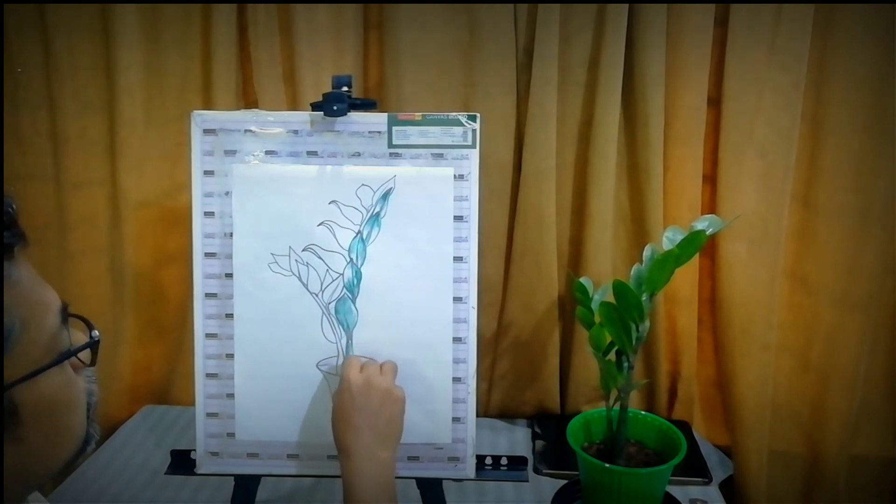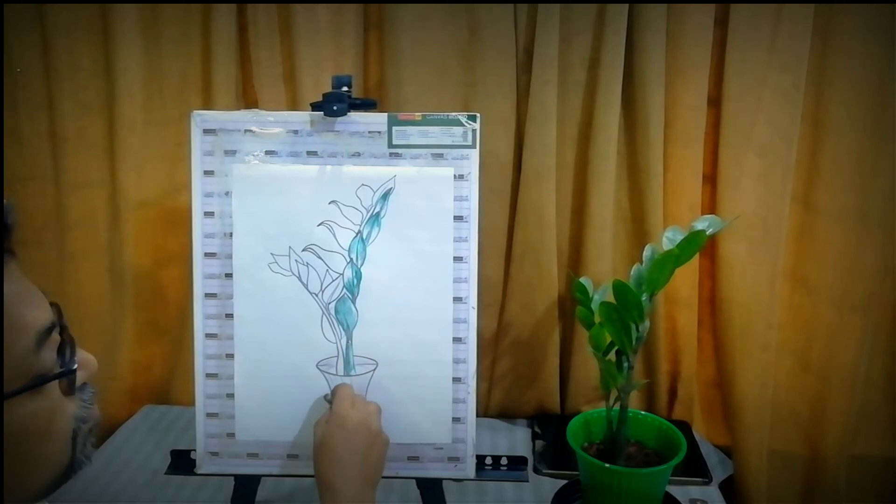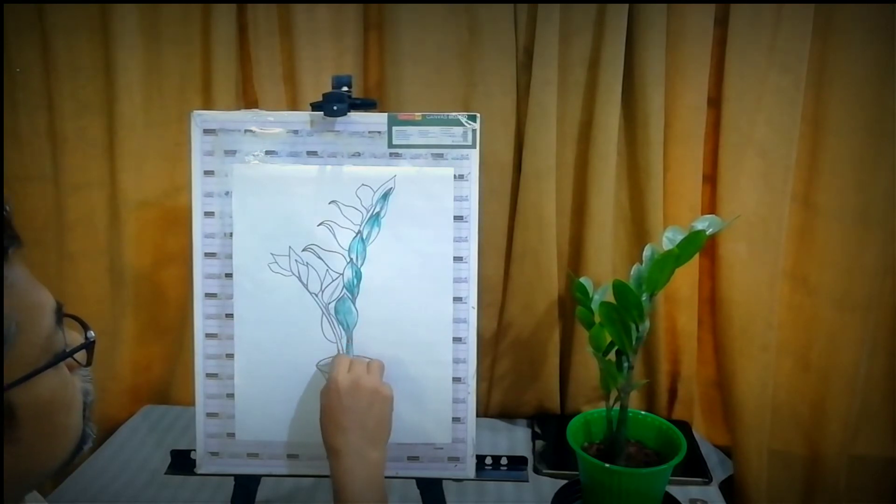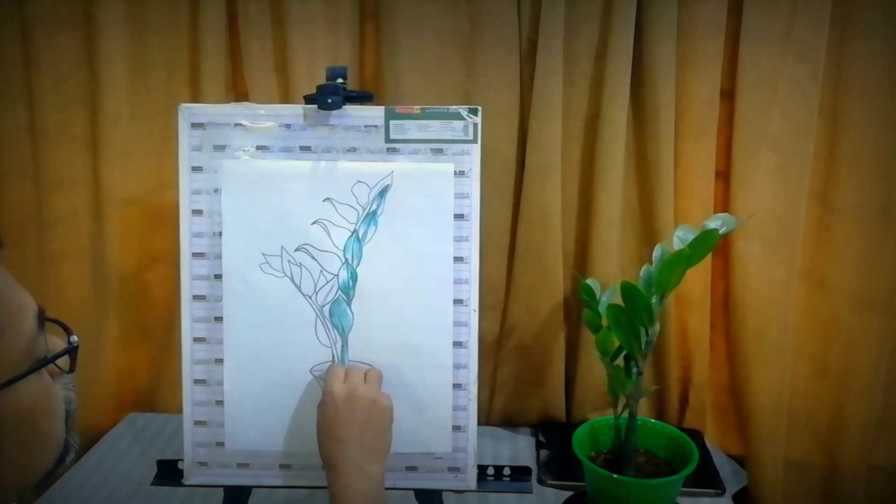Firstly, apply dark green color on certain dark portions of the plant. Don't apply thickly.